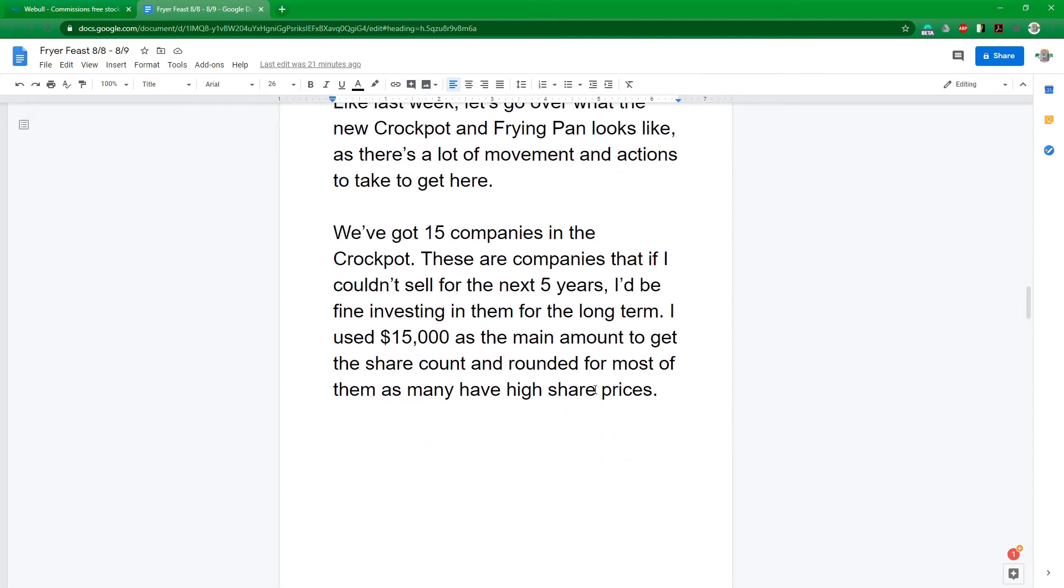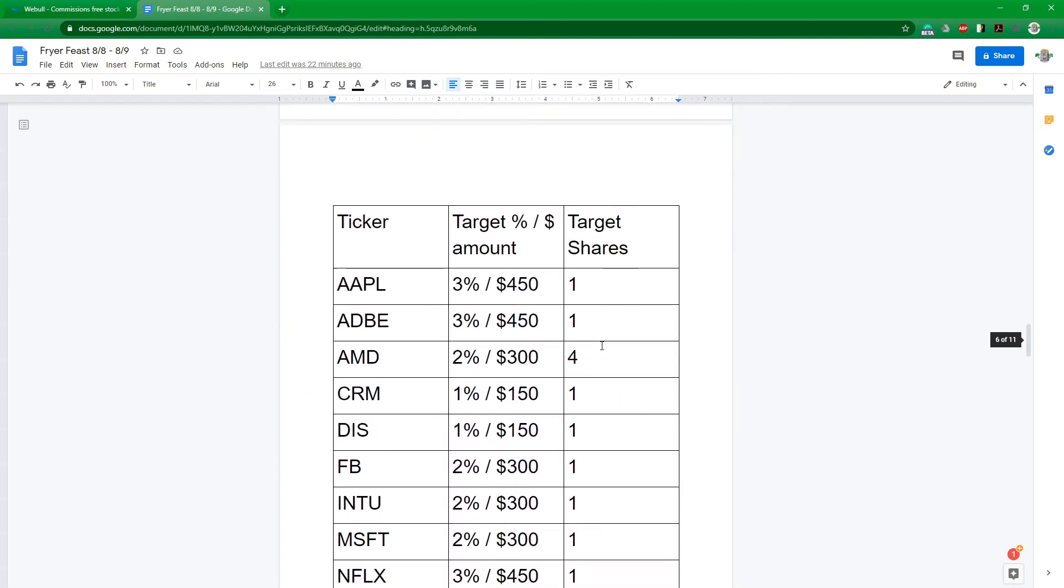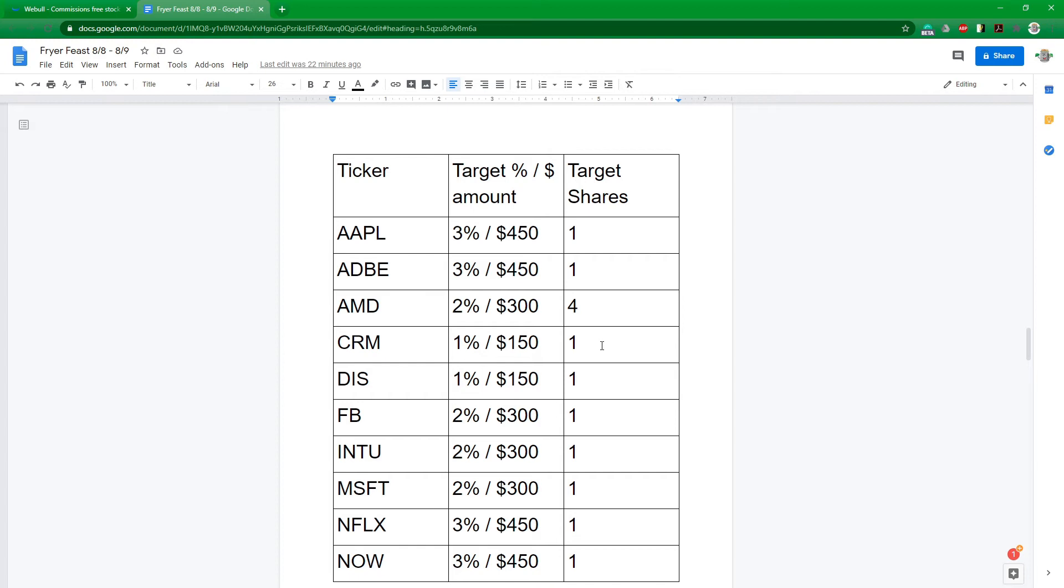So starting with the crock pot, we're going to keep it at 15 companies. And these are companies that are high quality that if I had to buy and just hold for five years, I'd be fine just investing in them for the long term. And then the percentages, I use the $15,000 base that we started with, even though we're at almost $19,000, because I still like to keep some cash on the side. As this correction happens, we can lower our cost basis on a bunch of things. And who knows if there's a second wave Corona or some other drastic news, I want to have plenty of cash on the sideline.